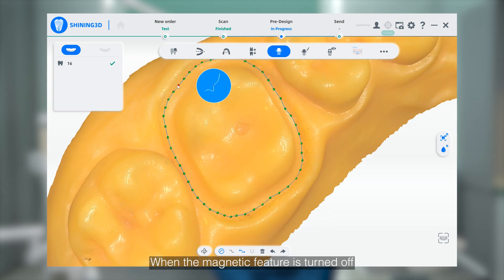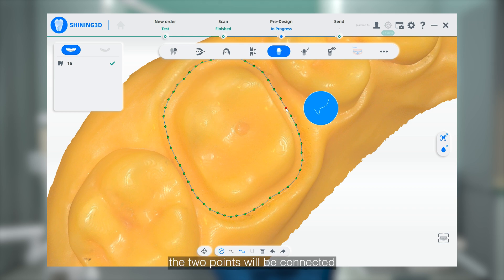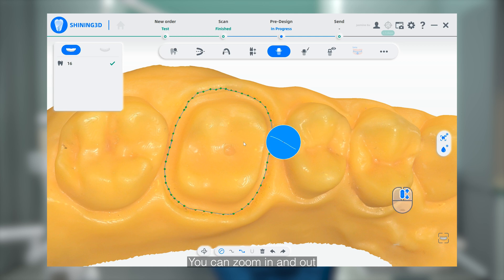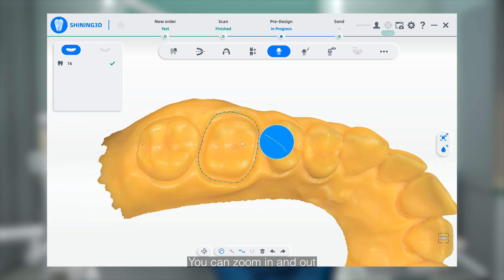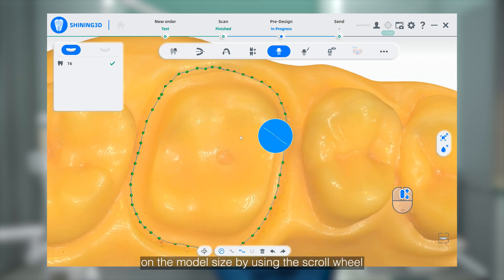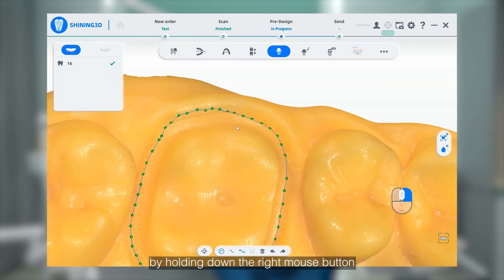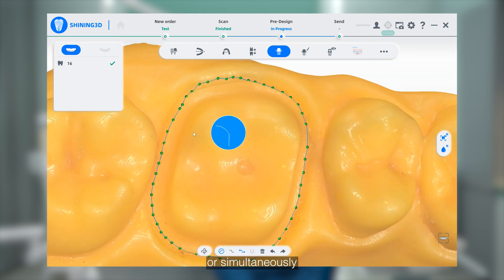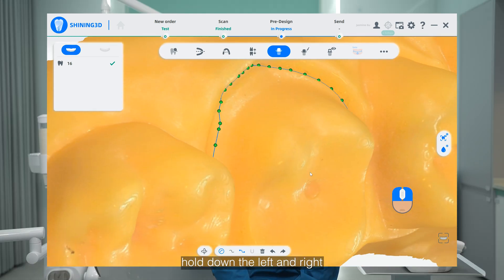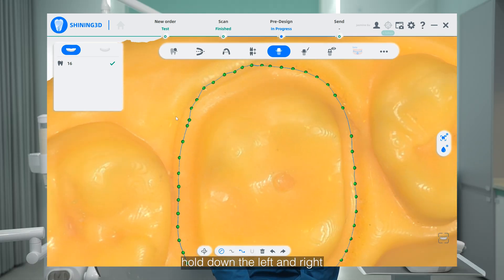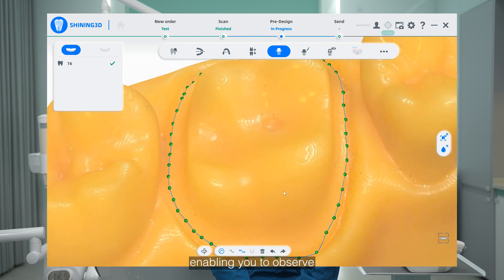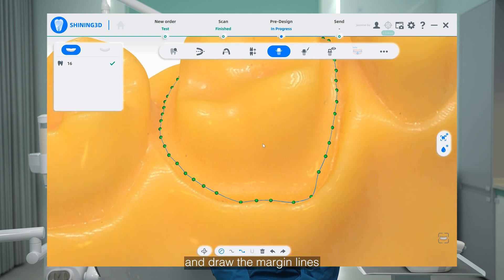When the Magnet feature is turned off, the two points will be connected by a straight line. You can zoom in and out on the model's sides by using the scroll wheel, rotate the model by holding down the right mouse button, or simultaneously hold down the left and right mouse buttons to translate the model, enabling you to view all portions and draw the Marginal lines.